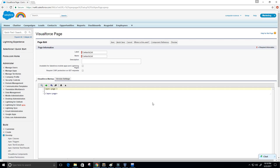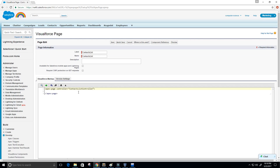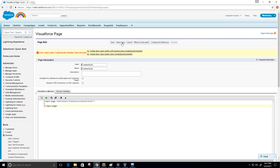Now what we're going to do is create our controller. We can do that just by typing 'controller' here and setting it equal to the name of our controller, which is the name of the Apex class that we either already have created — or you'll see what happens if we don't have it created. Right now I don't have that Apex class created. I'm going to call it 'contact list controller'. Let's see what happens when I try to save this — we'll get an error message.